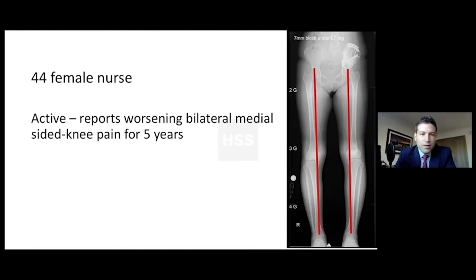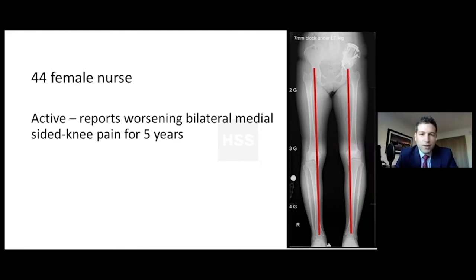Here's a pretty simple case of a 44-year-old female nurse who's very active. She presents with medial joint line pain and she has all the indications and no contraindications for an HTO or non-arthroplasty option.